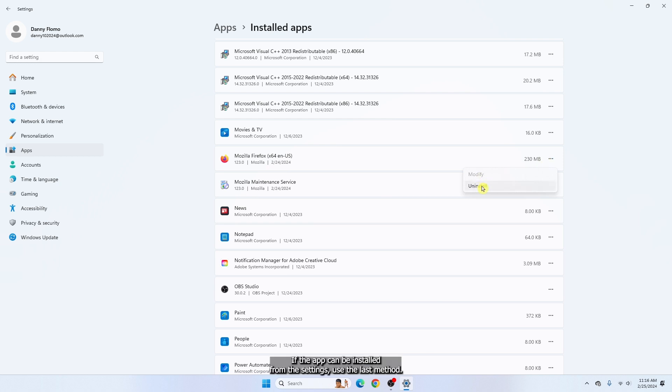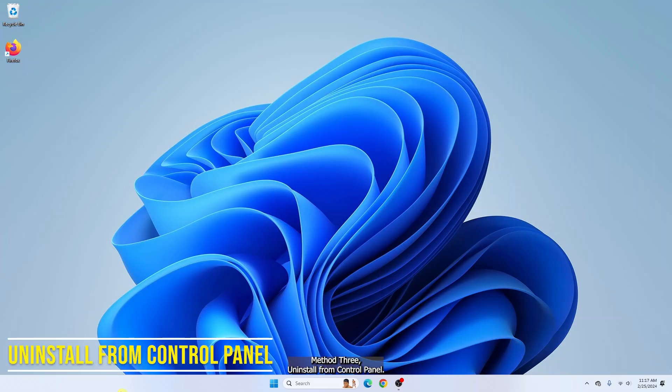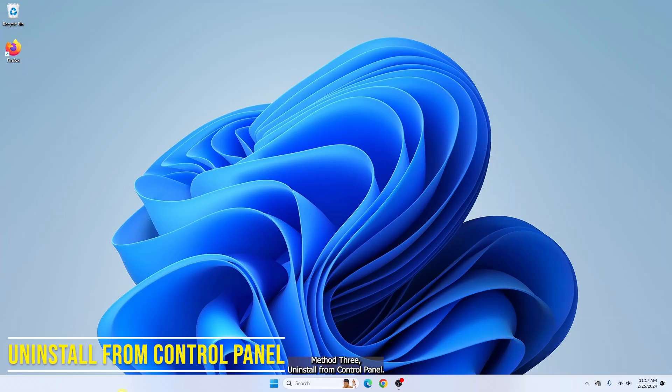If the app can't be uninstalled from settings, use the last method. Method three: uninstall from control panel.